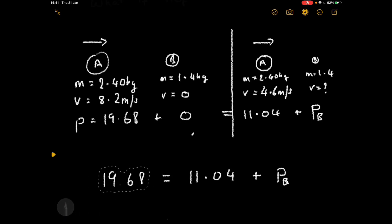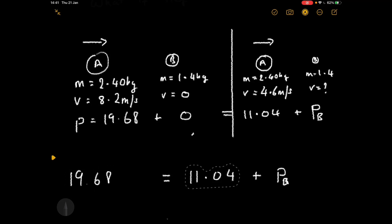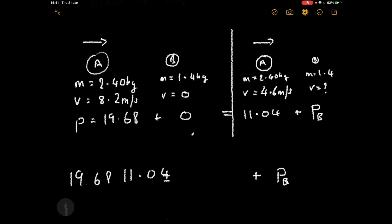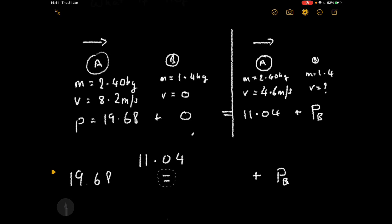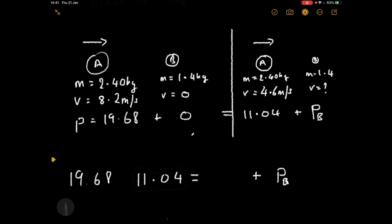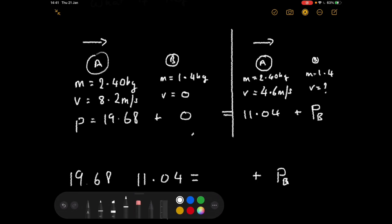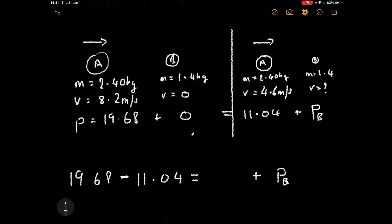We can solve that by subtracting: 19.68 minus 11.04 gives us 8.64. So the momentum of B is 8.64 kilogram metres per second.